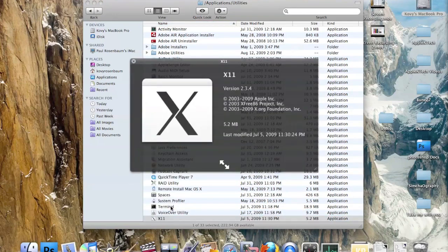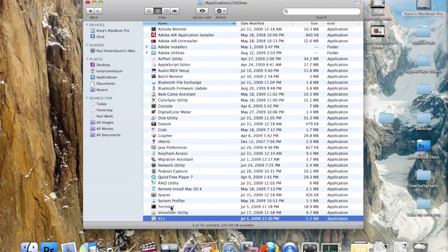X11 is for running some third-party software that needs a little help starting up or has a problem — sometimes it needs X11 to get started. Thanks for watching; this was AppleKTech.